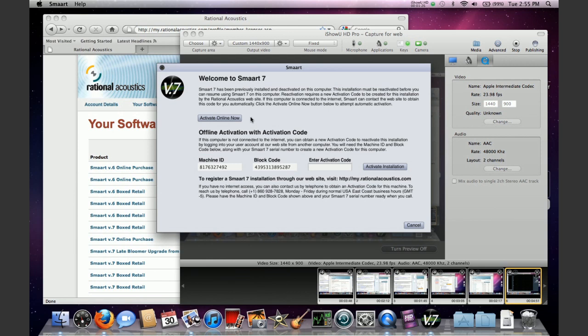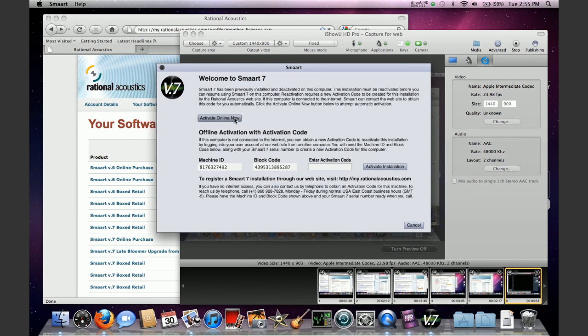Now if you happen to be online, the easiest thing to do is use the activate online now feature, just like you did when you originally installed the program. At that point you don't have to enter any block codes or anything like that. It'll just call out across the internet, get the things that it needs, ask you for the information to complete the activation, and then you'll be good to go.